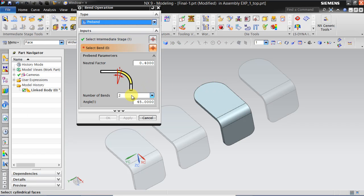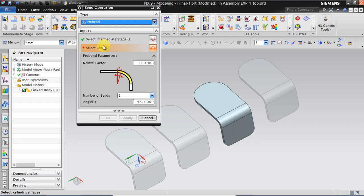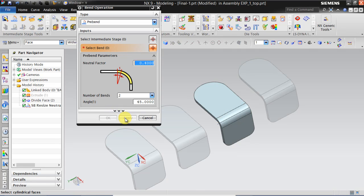Then number of how much we have to divide each bend. I mean this particular bend. I want to divide that bend into two of 45 degree angle with a neutral factor of 0.4. So I select the bend and click on apply.